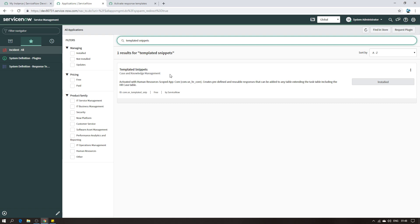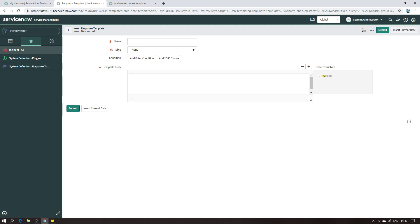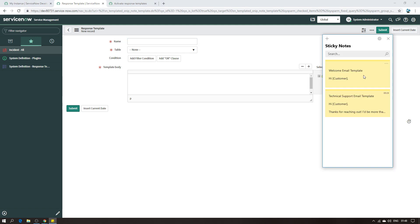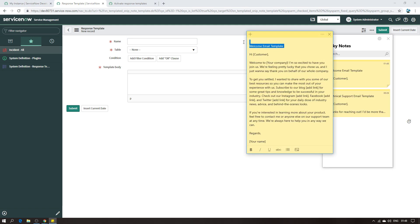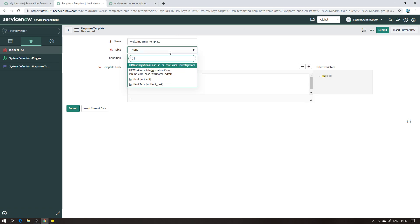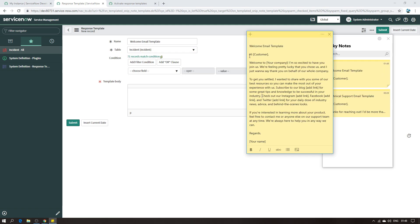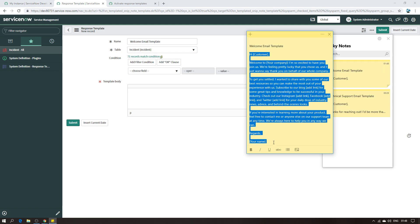Once you have installed the Templated Snippets plugin, you are ready to create your templates. I'm going back to System Definition > Response Template Configuration and clicking New. I'm going to create my template. For the title I'll use 'Welcome Email Template', and the table is going to be the Incident table. I'll paste in all the text content for the template.